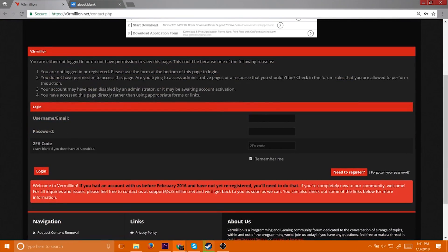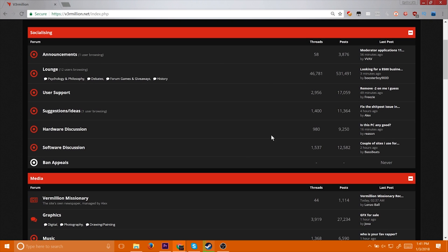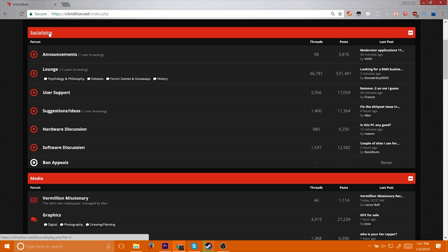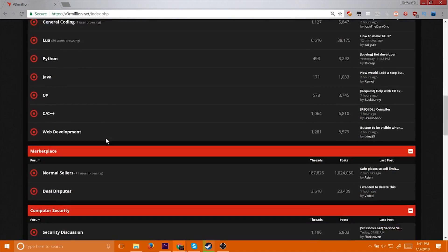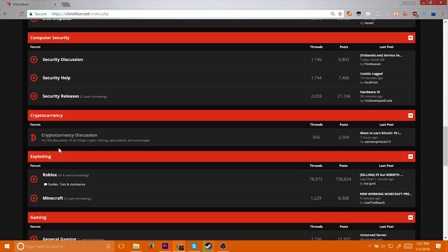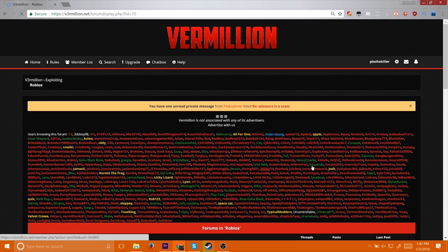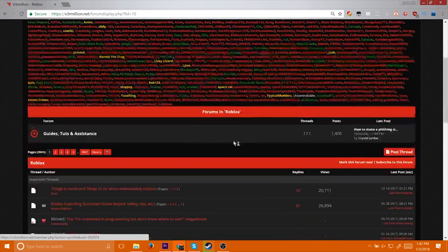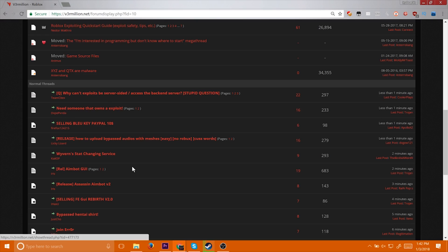Once you're in the website, you're going to need to register. Once you've done that, you'll be brought to this page. Once you've logged in, you'll be brought to this page. It'll look like a bunch of foreign listings, so what you want to do is scroll down until you find the exploiting section. Then click on Roblox. You now have access to all the free hacks and sometimes paid hacks down here.